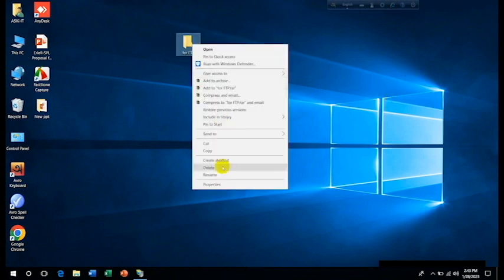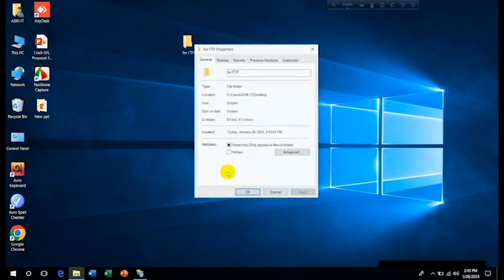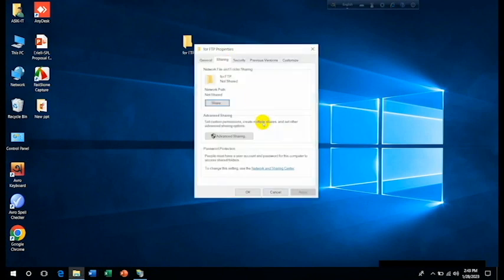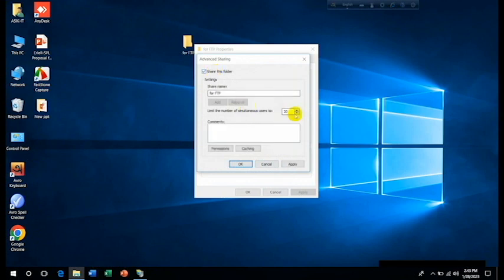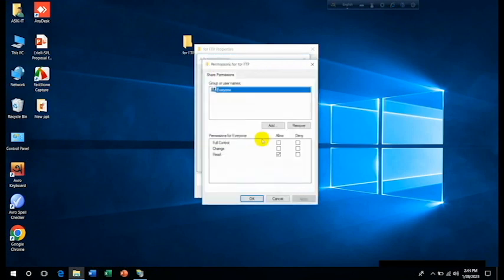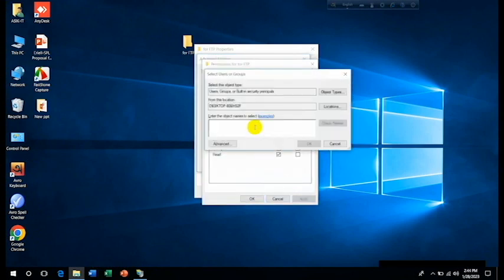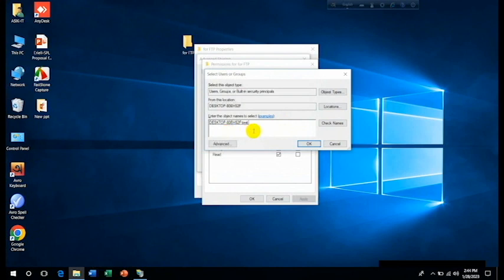And then simply right click on it, then Properties, then go to the Sharing, Advanced Sharing, then click on Share This Folder. Then click on Permissions, then click on Add. And then test, that we have created, the name or that user, so click on OK.